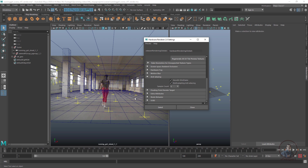You can see the difference. If you want, you can also change the sample count — you can select 16, but this depends on your system performance. Here I have selected 8. Now close this window.